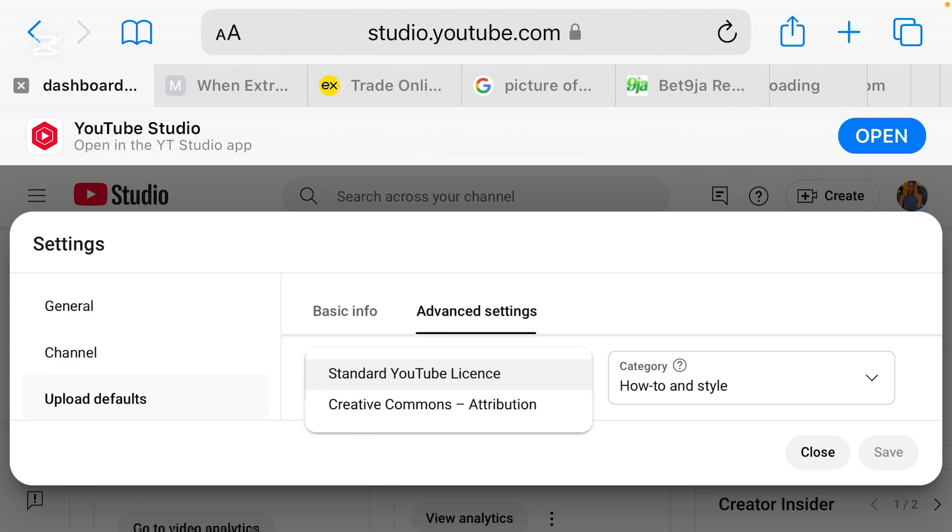You see this license? Let me click on it. So when I click on this license, you will see standard YouTube license and Creative Commons Attribution. Like as I said earlier on, two months ago mine was on Creative Commons Attribution. I think I did it before I uploaded two of my videos. So it was after I saw it from a creator that I decided to come and turn it off.